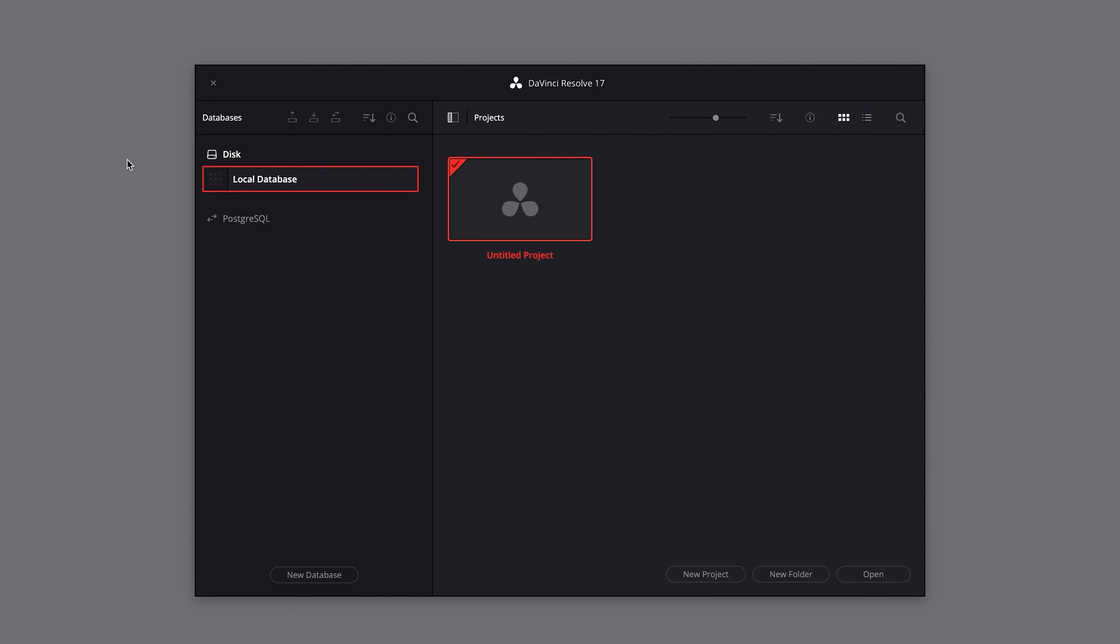When you open up DaVinci Resolve, the first thing you'll see after the splash screen is the project manager window. Before you can get started with a new project, you'll first need to set up your local database.